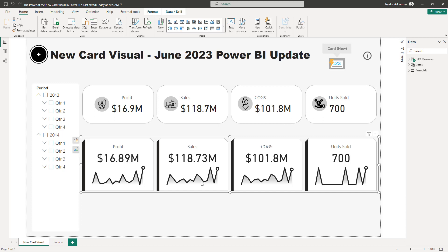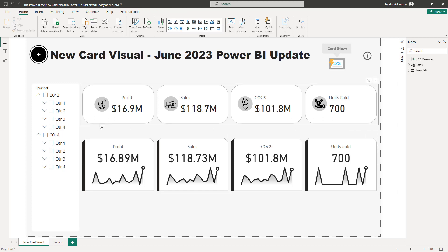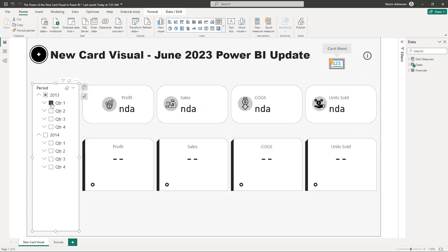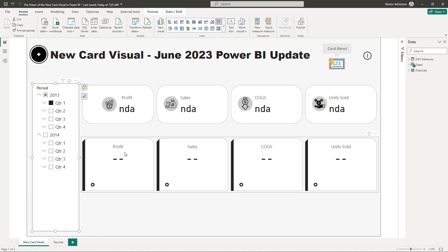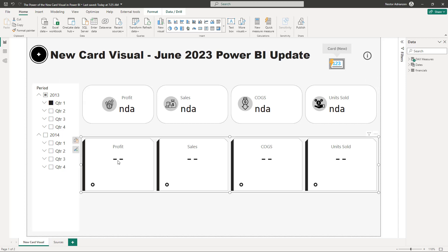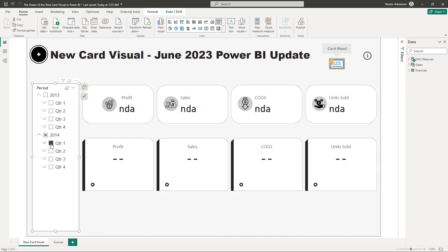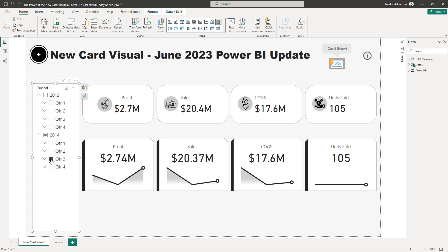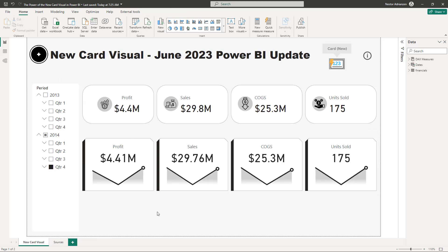These are really powerful features within this new card visual. Let me show you what I'm talking about. Let's say we want to select Q1 2013 — check this out. Now you can customize the message here; since we don't have data, I customized this message to say 'no data available,' and the one at the bottom is just two hyphens. Really powerful.